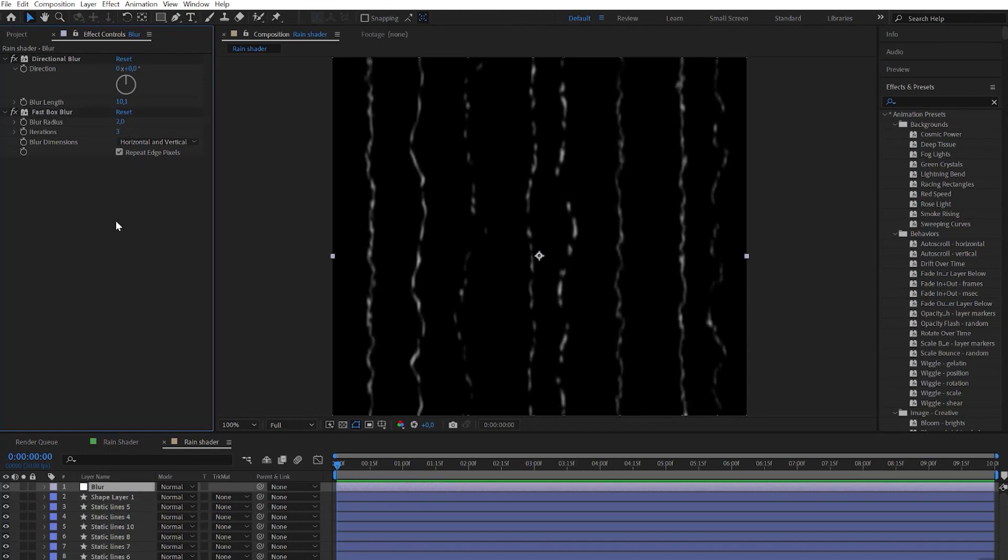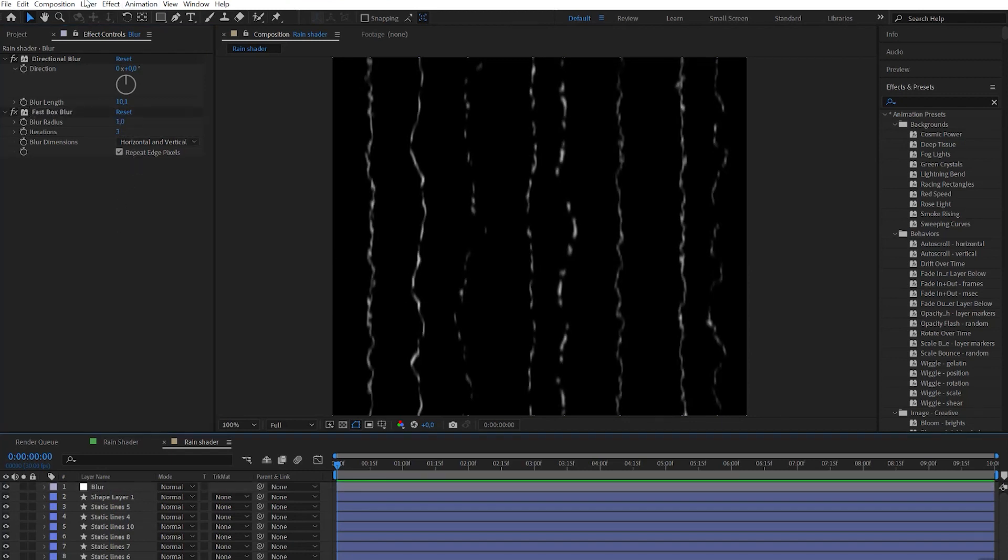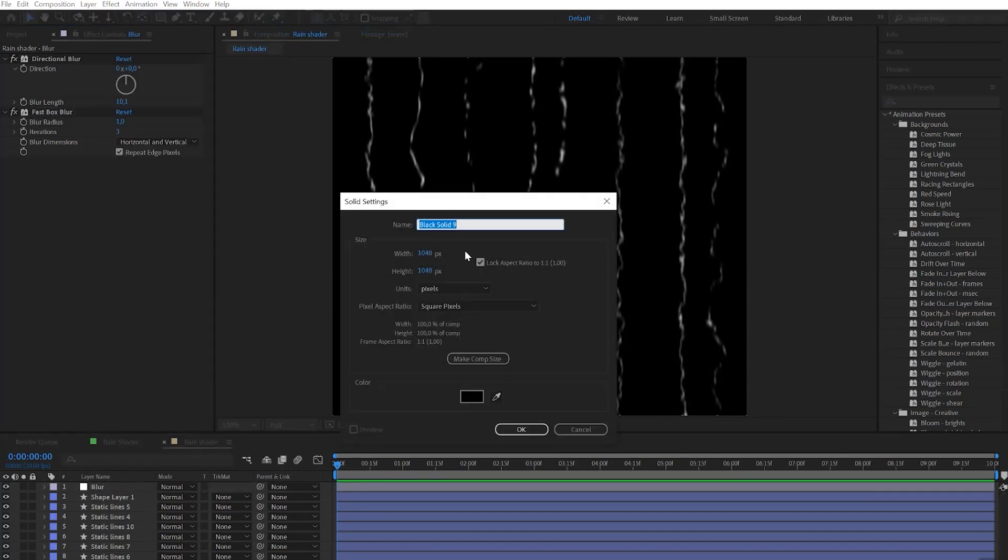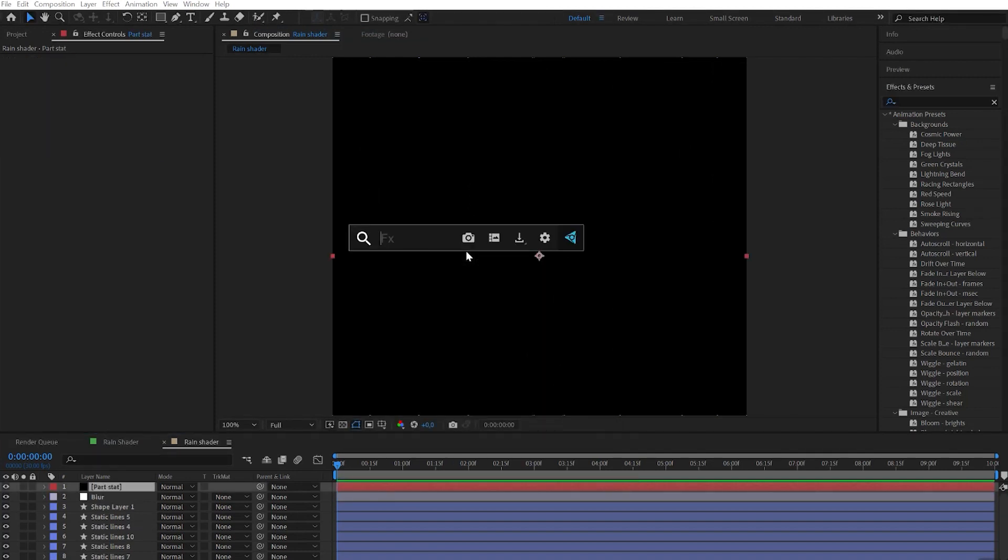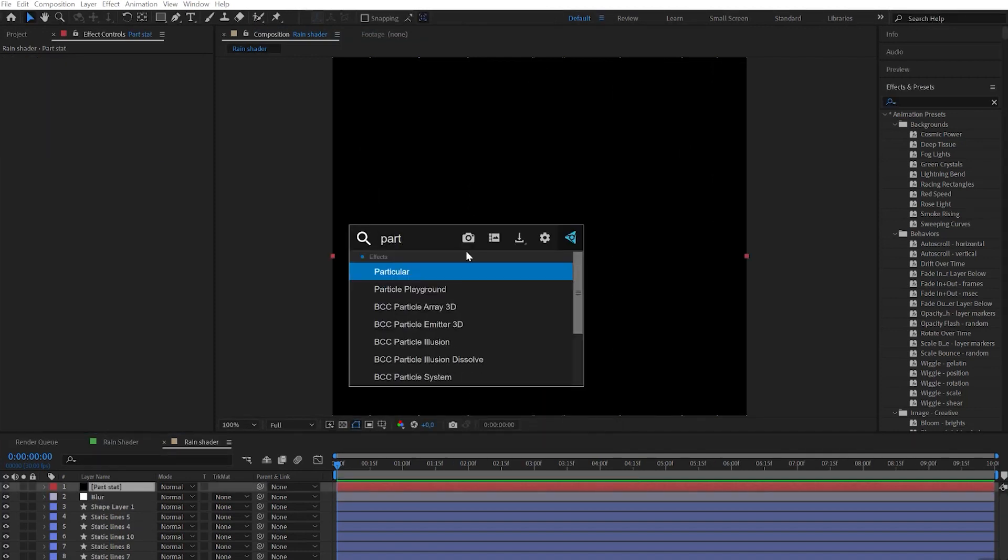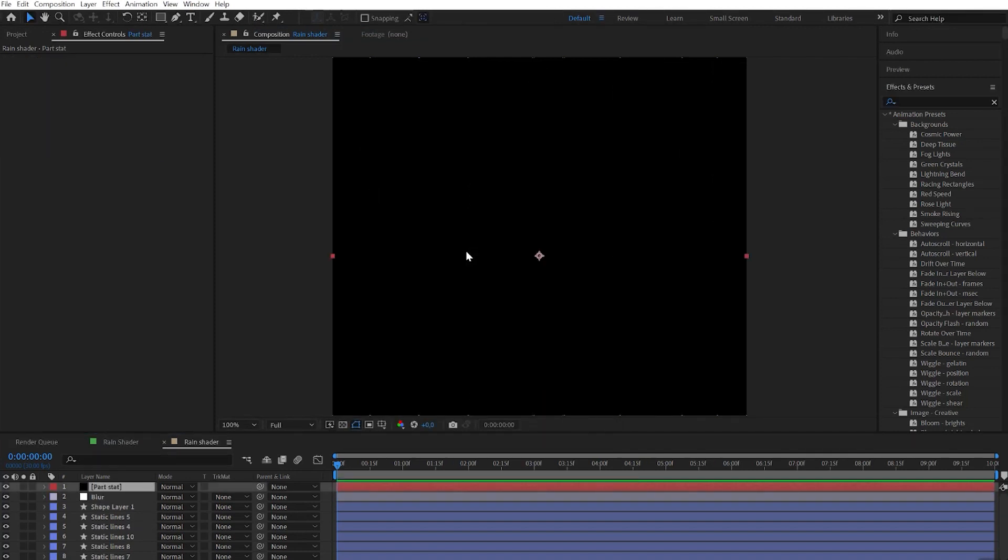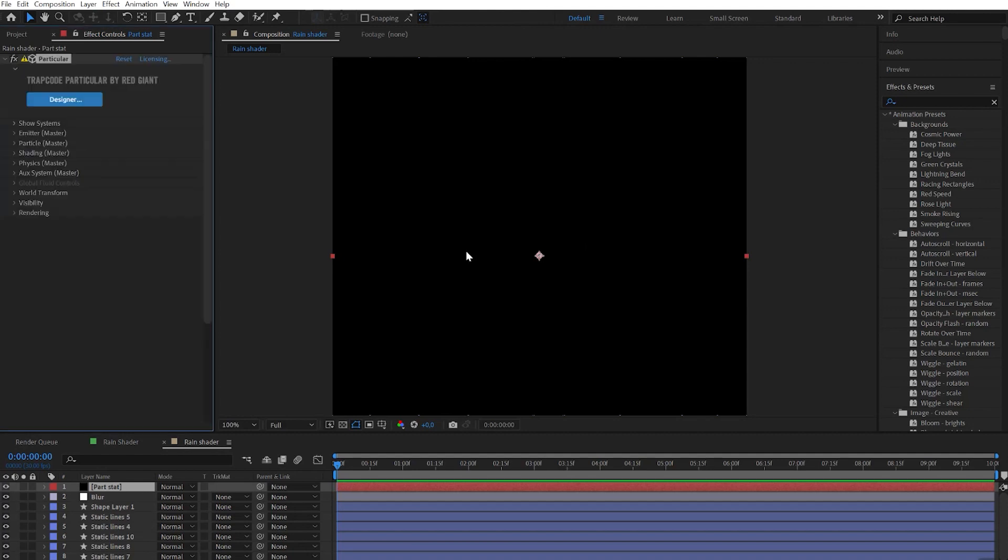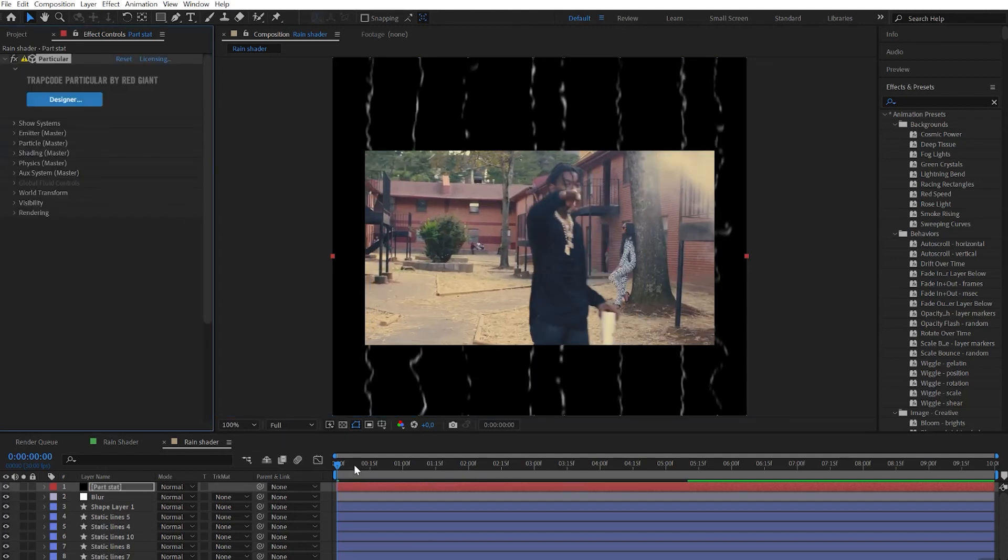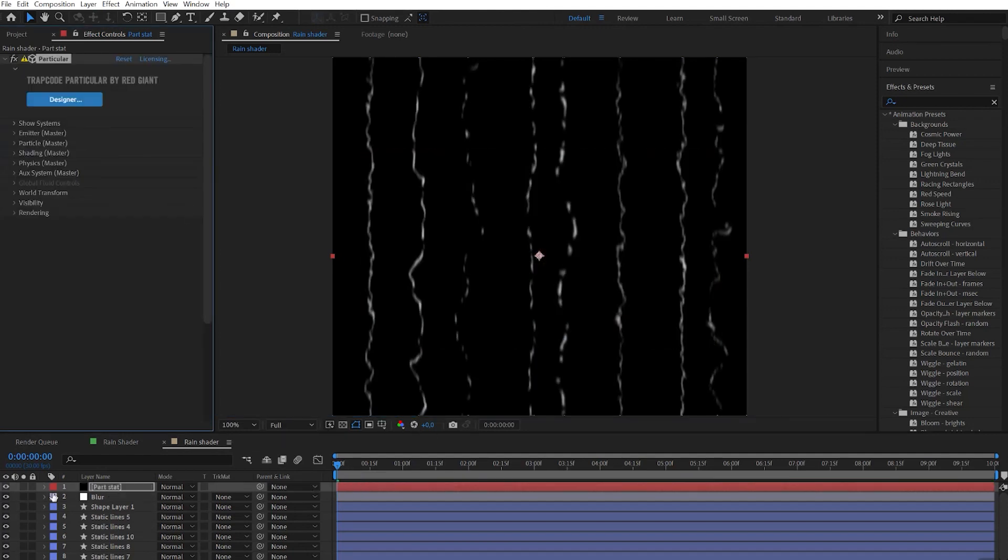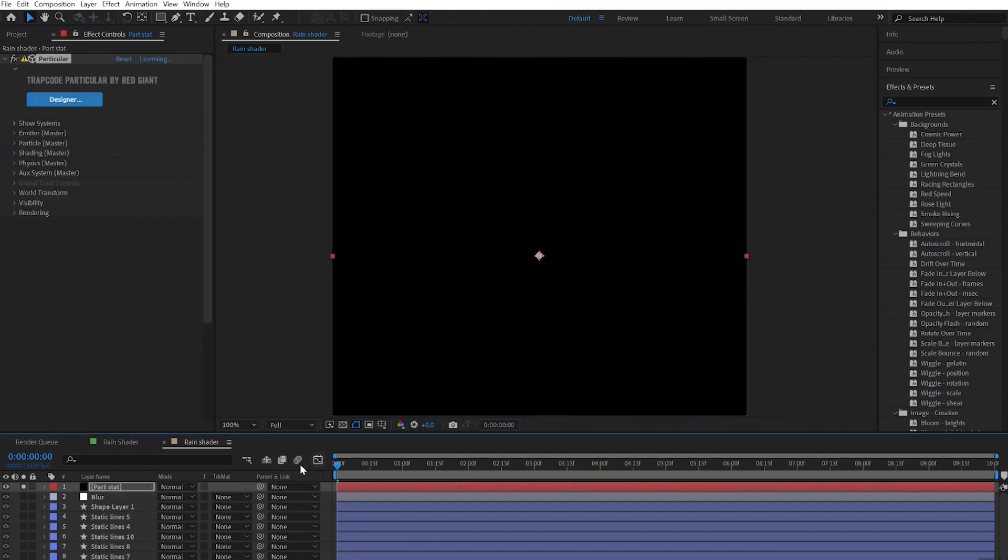Set blur radius to 1. Then let's create a new solid and name it particles static. Apply the Trapcode Particular effect. Now we need to reach the static raindrops look. Let's solo that layer.